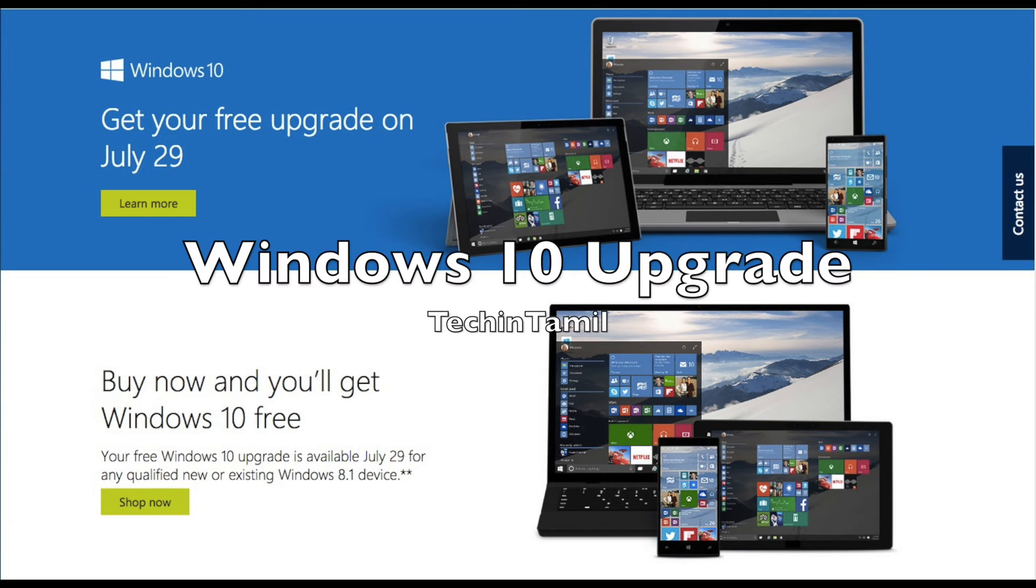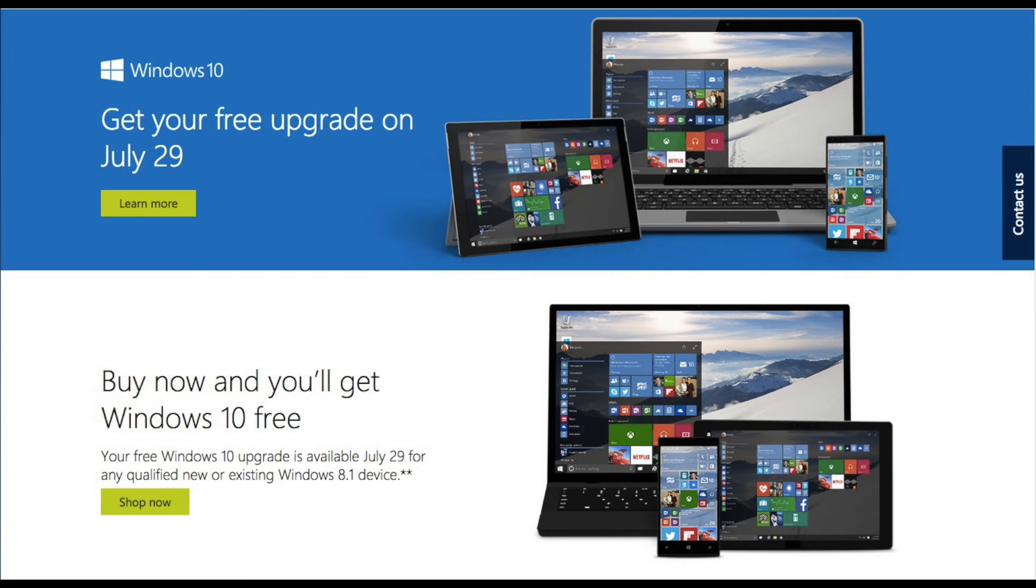Hi friends, Microsoft's latest release is Windows 10 OS. Windows 7 and Windows 8 and 8.1 users can upgrade for free. So why do we need to upgrade to Windows 10?